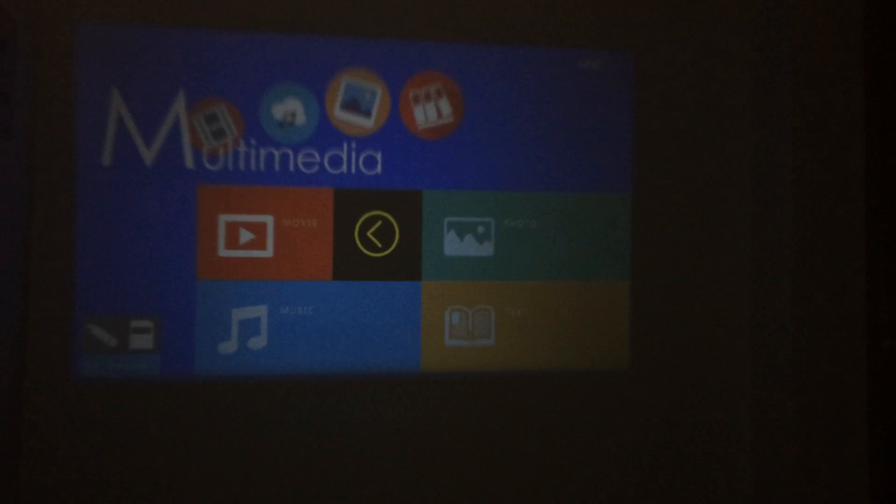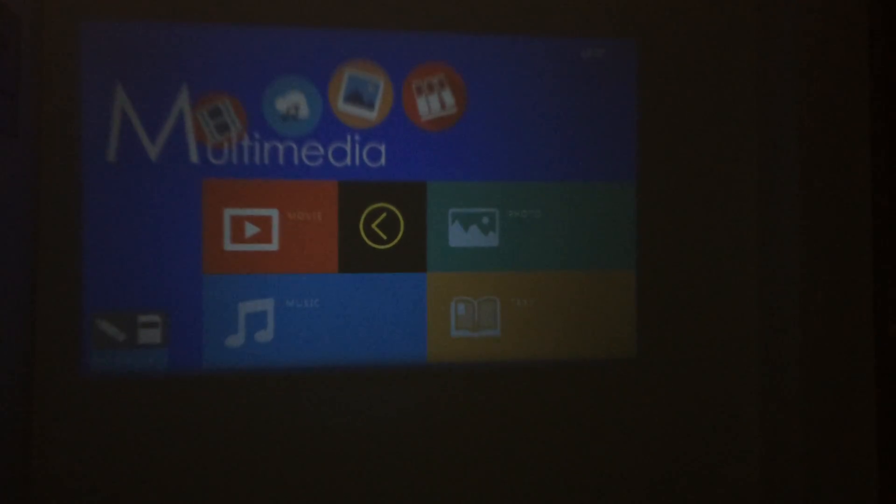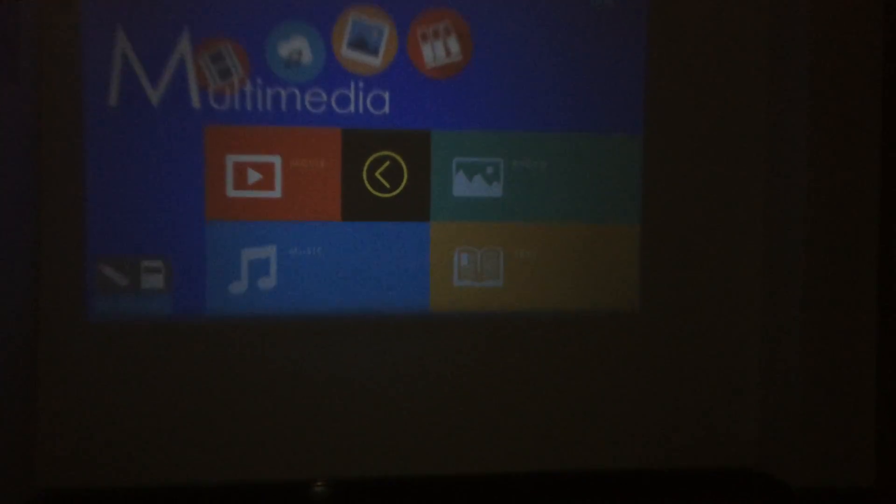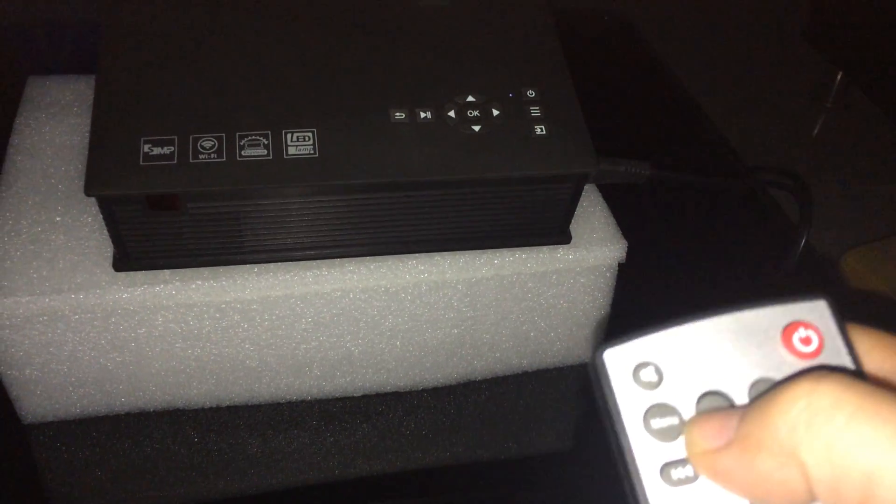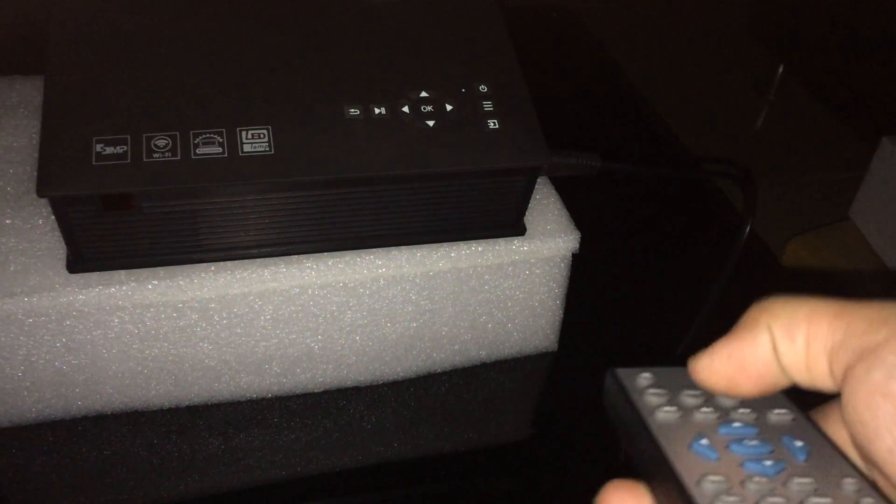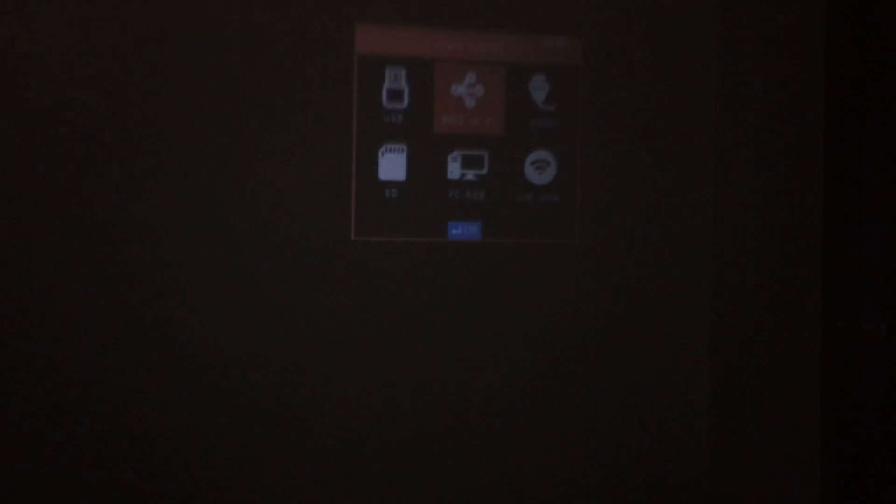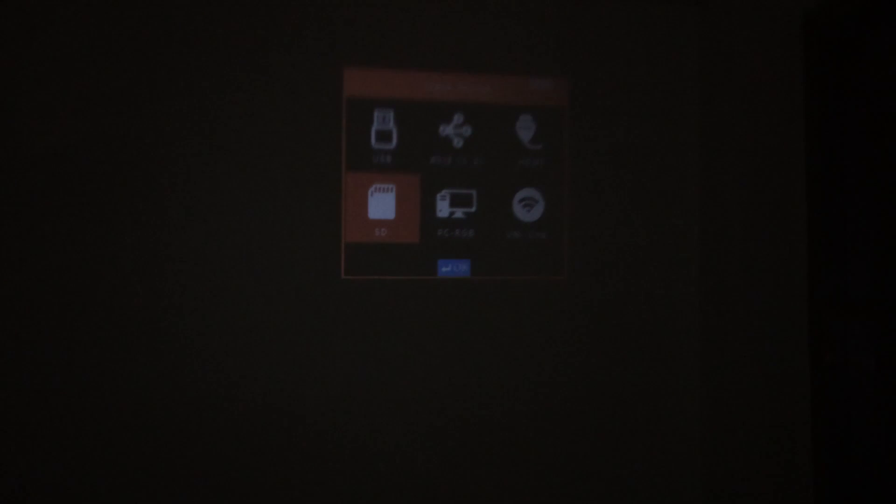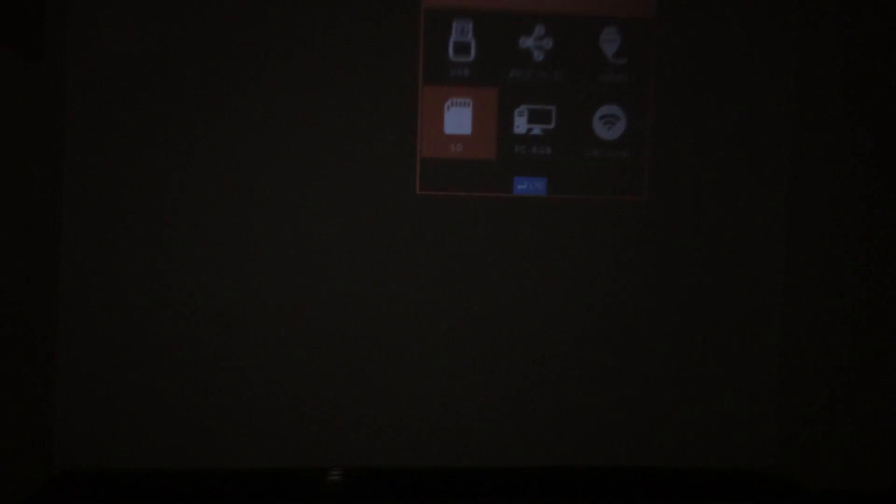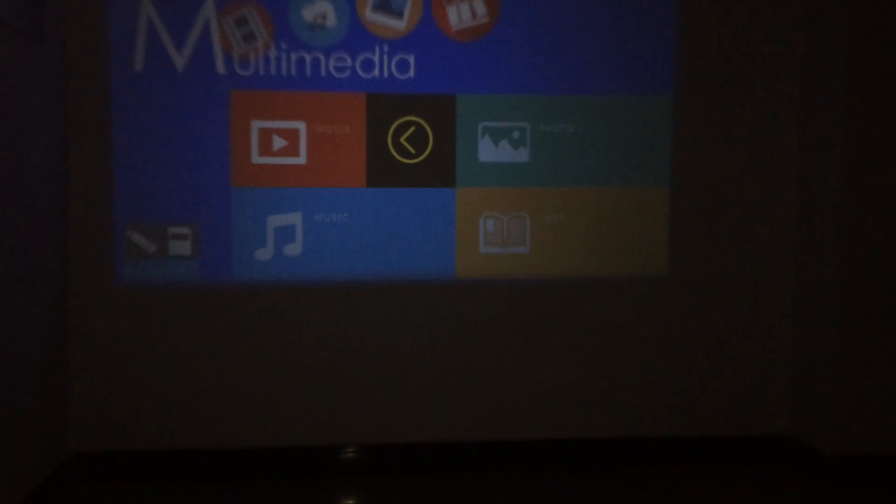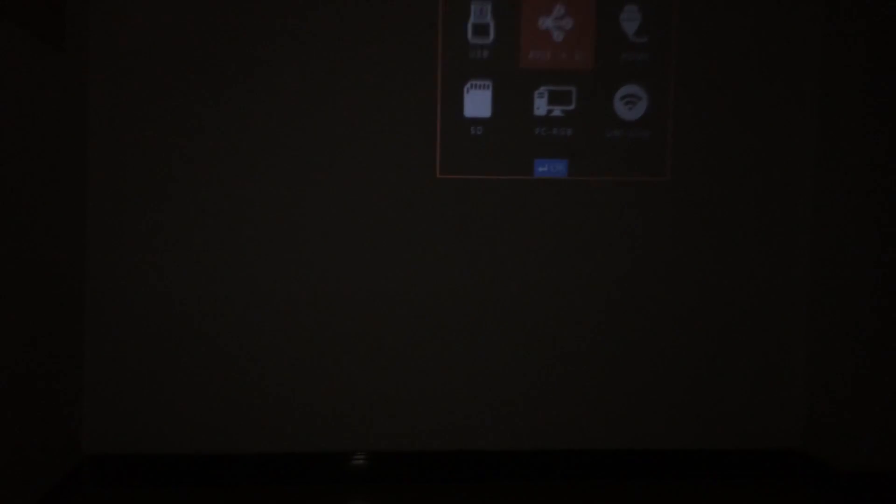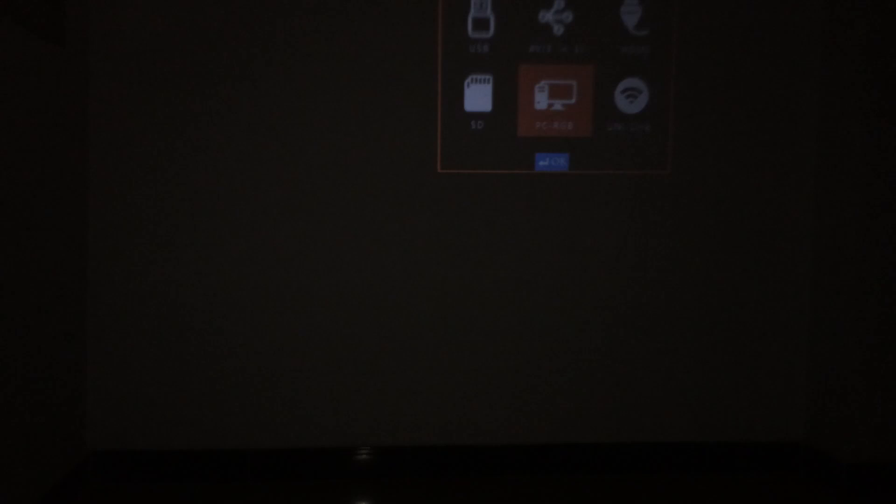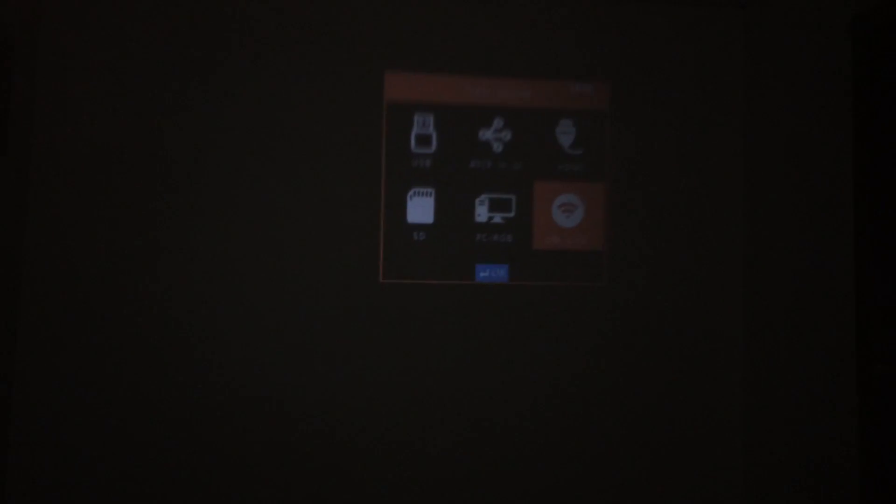At this moment we need to choose the input, press input button to choose the last option, the Unique Wi-Fi connection. Please have some wait. Okay, we choose that.